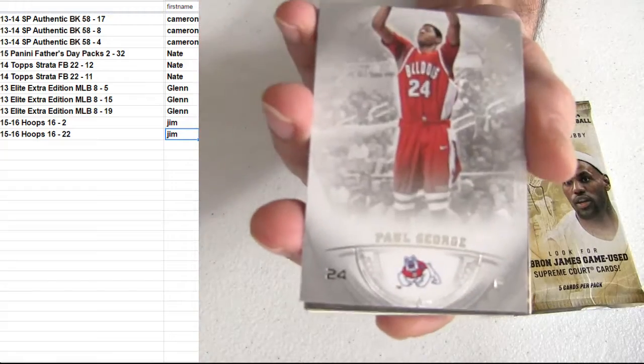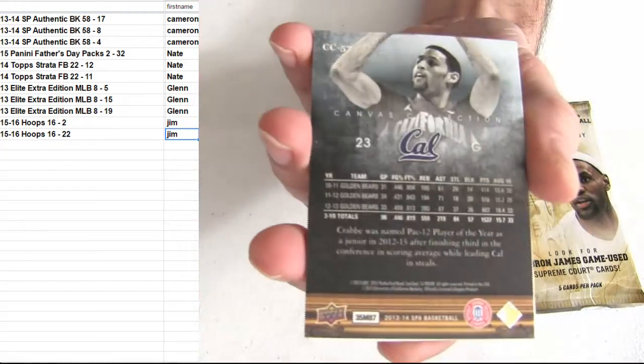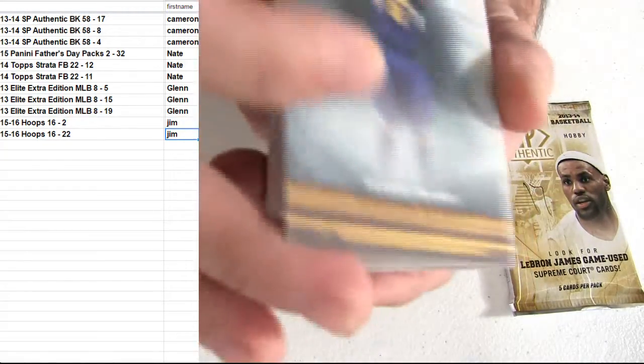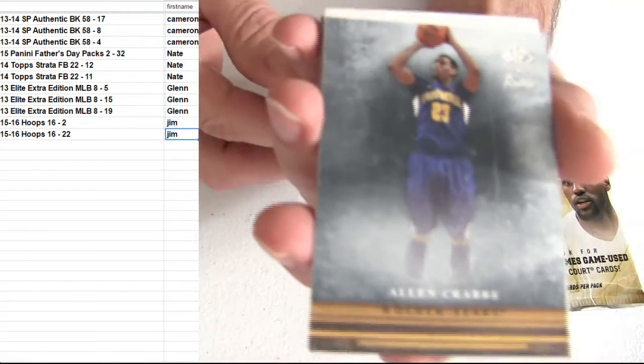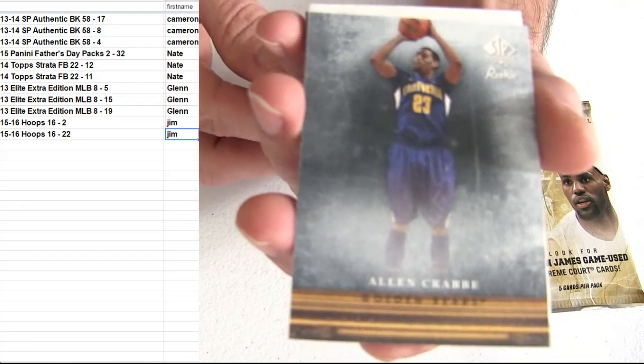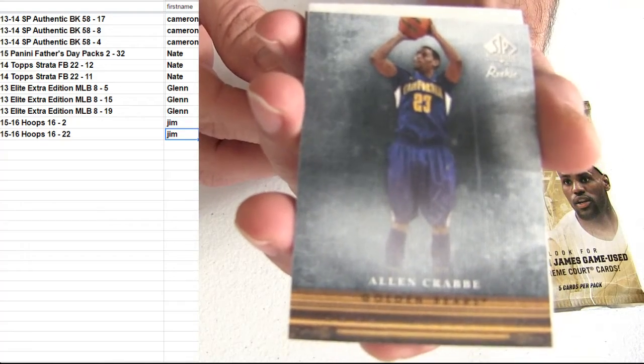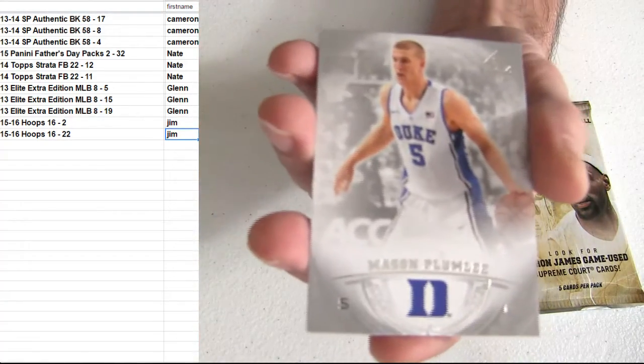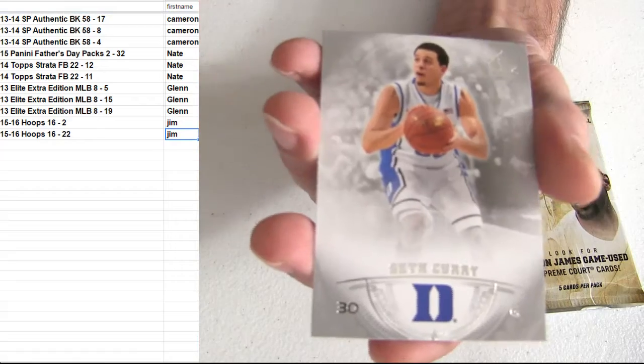It would actually be nice to pull a Seth Curry right now. Seth Curry's been ripping there off the bench. Killing it. Scored 40-something fantasy points again last night.